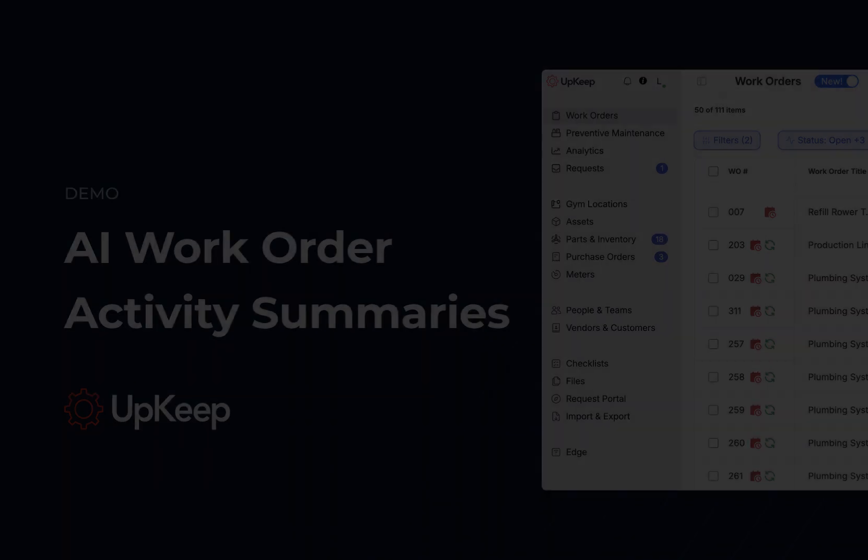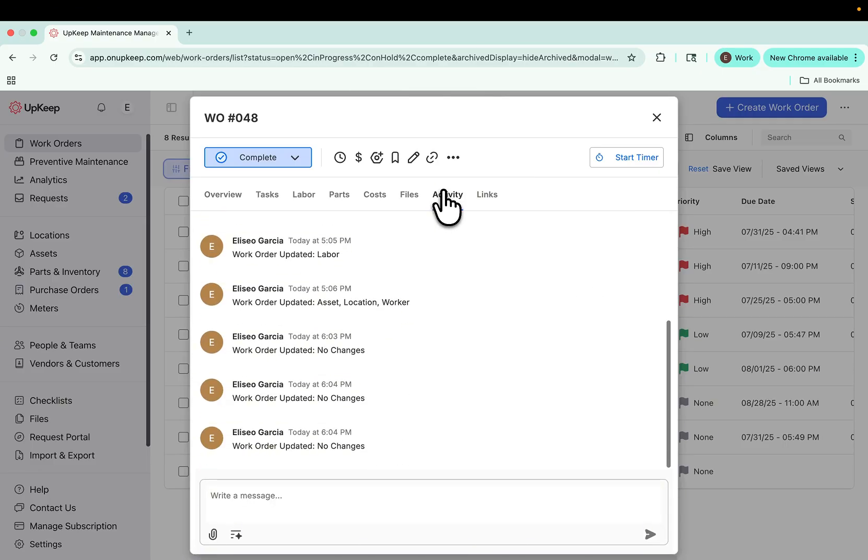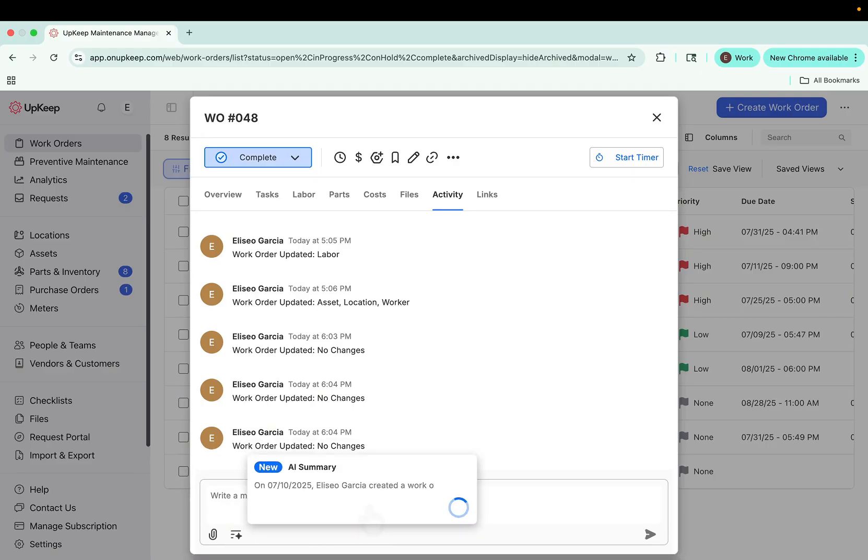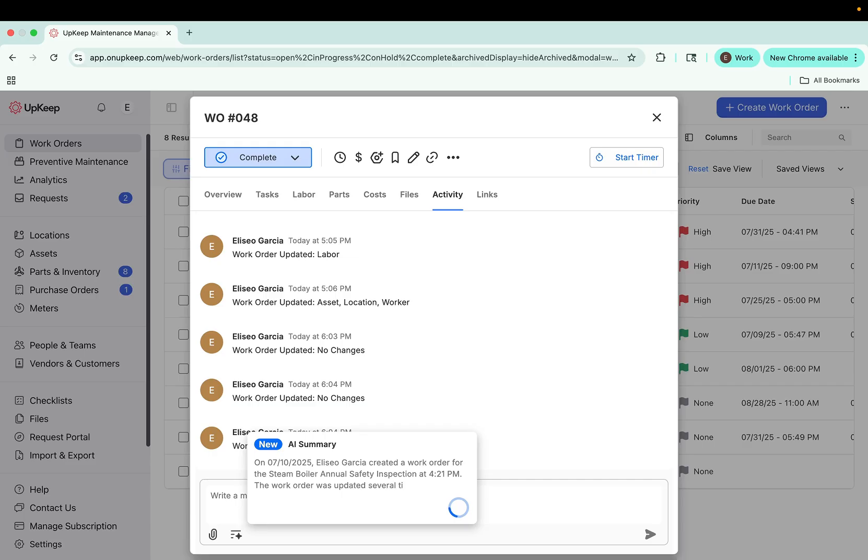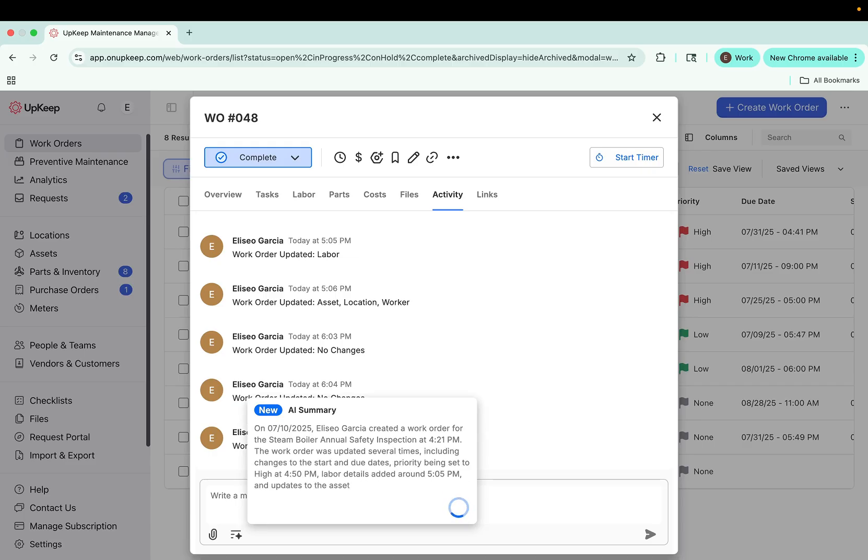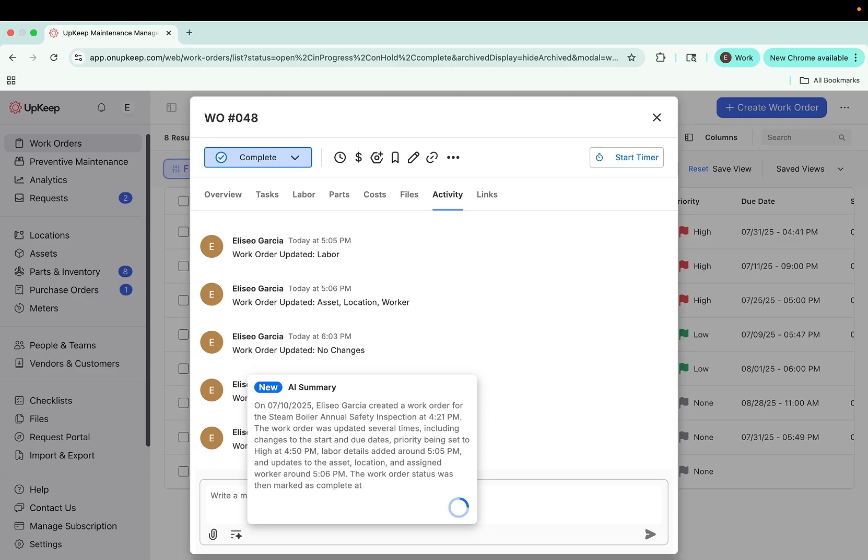Similarly, in the Activity section, you can generate an AI-powered Activity Summary. This organizes all the actions, history, and conversations within a work order into a clean, easy-to-read snapshot, so you can see the full story at a glance.